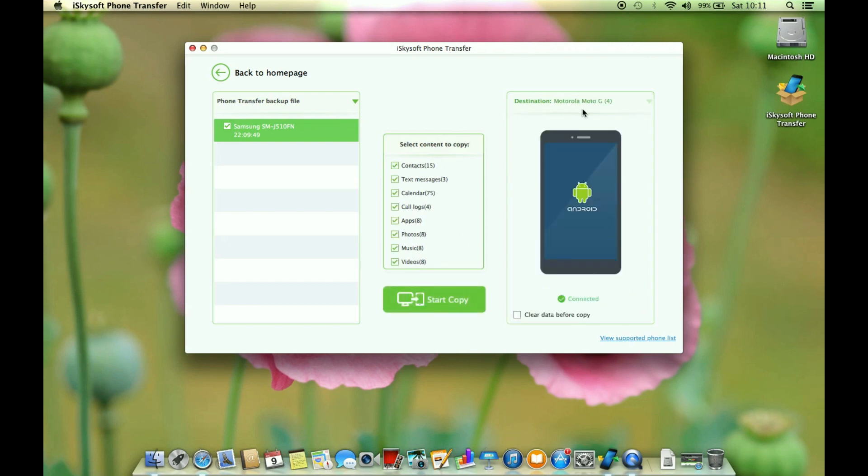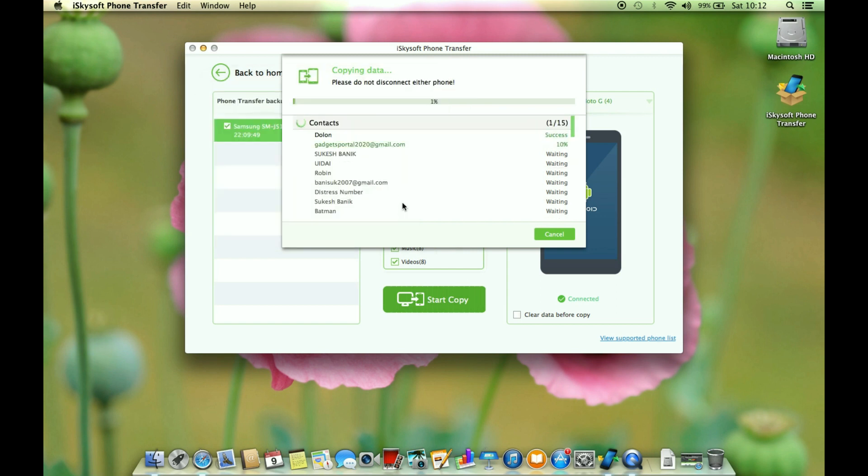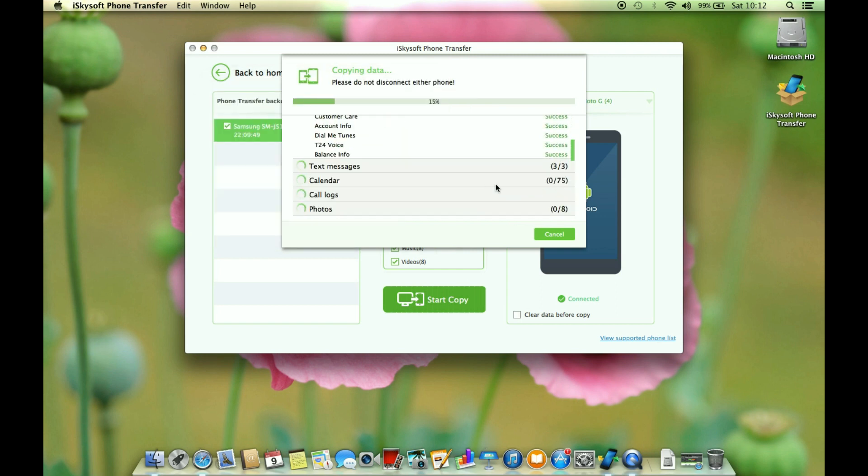There you go, the Moto G4 is ready so let's start copying. Now you have to confirm some pop-up windows on your smartphone which I am currently doing. Now the restoring process has started.